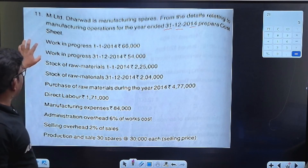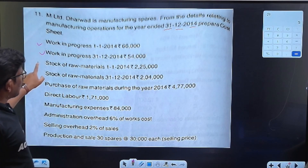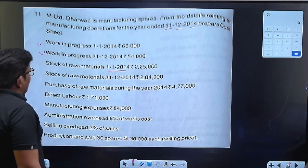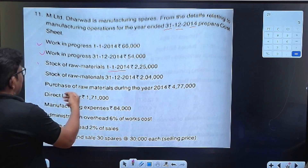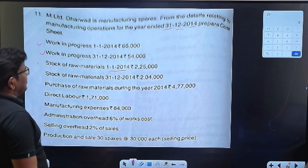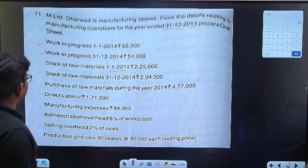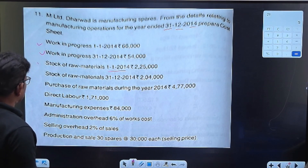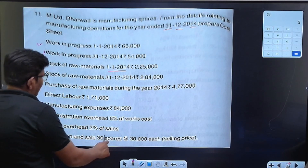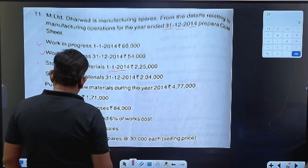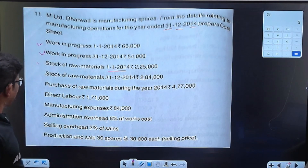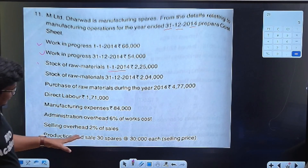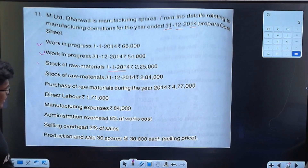Work in progress. Stock of raw material — opening and closing. Purchase of raw material. Direct labor is $1,71,000. Machine expenses. Administrative overhead is 6% of work cost. Selling and distribution is 2% on sale. Production and sale is 30,000 each.